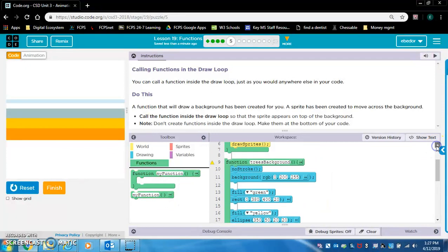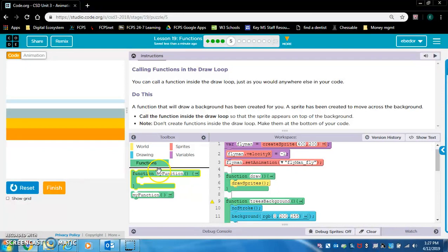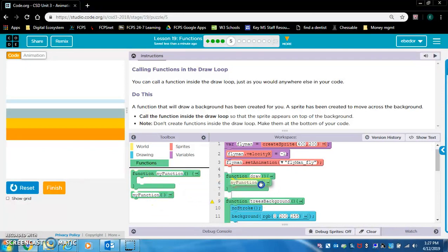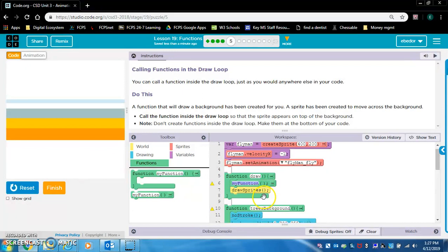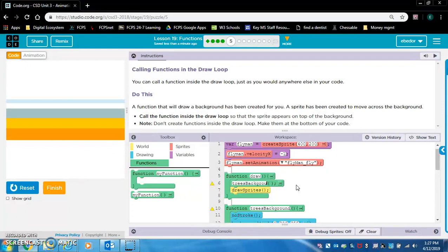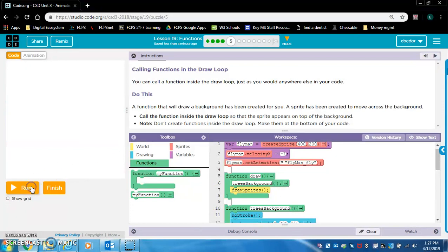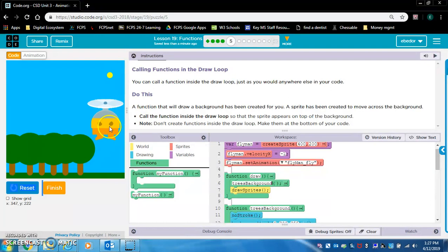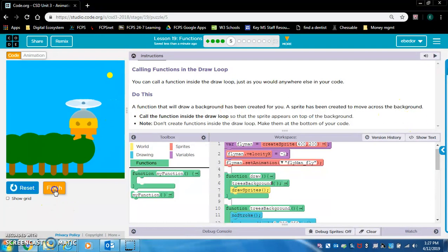Let's scroll up and I do believe we want to do that above draw sprites. Trees background. Yeah, this works. Well done.